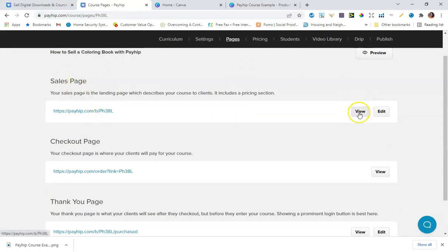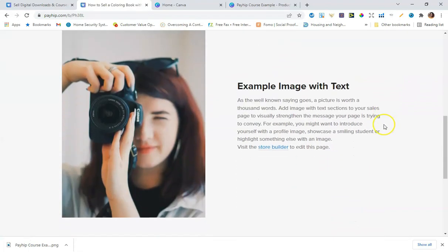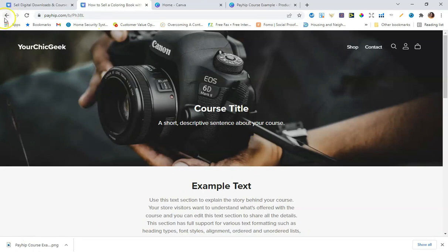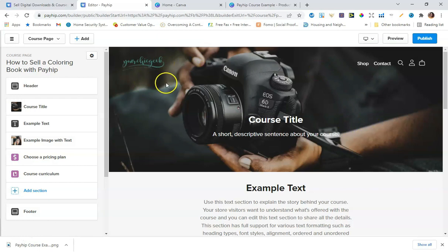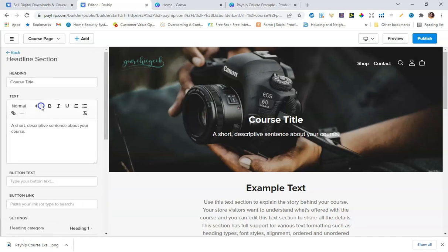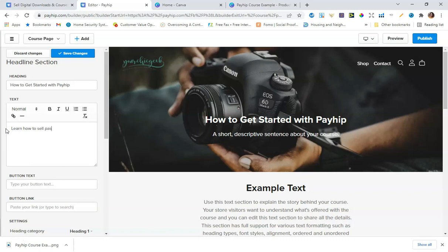Now I'll go to Pages to see the sales page. I'll click to view it — wow, this looks really cool! To edit it, click Edit. I can update the course title, so I'll type in 'How to Get Started with Payhip.' I like how easy they made this.